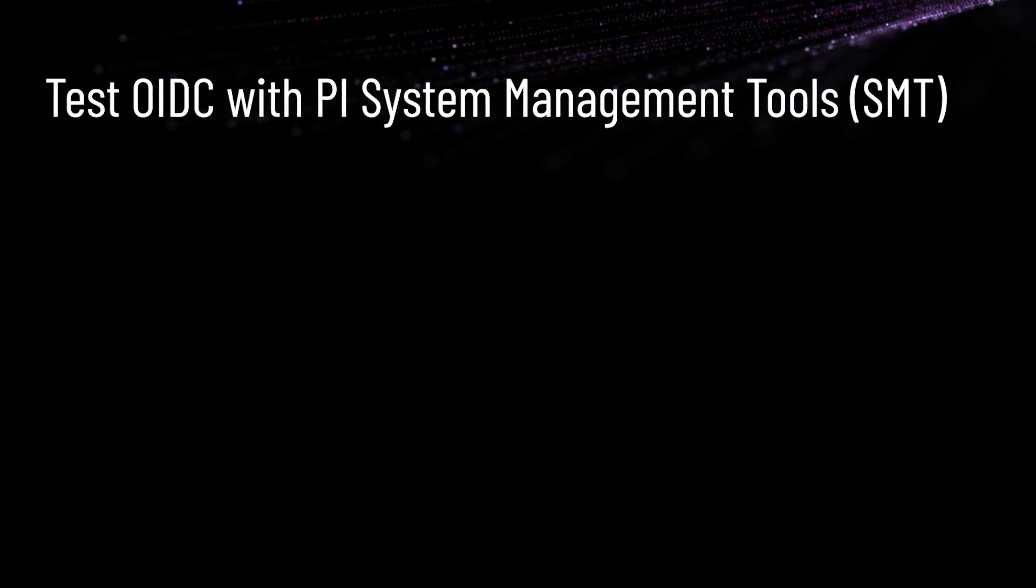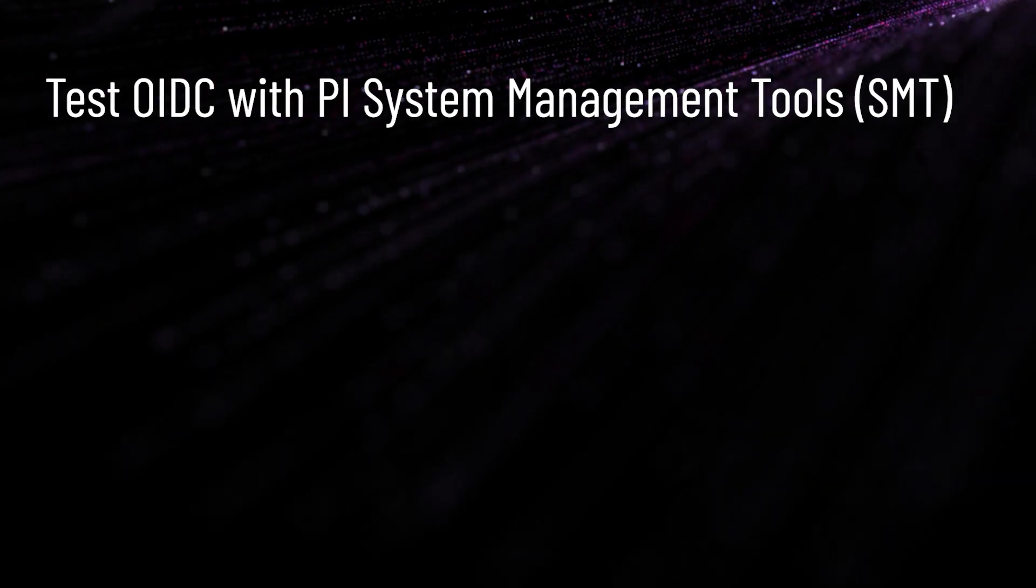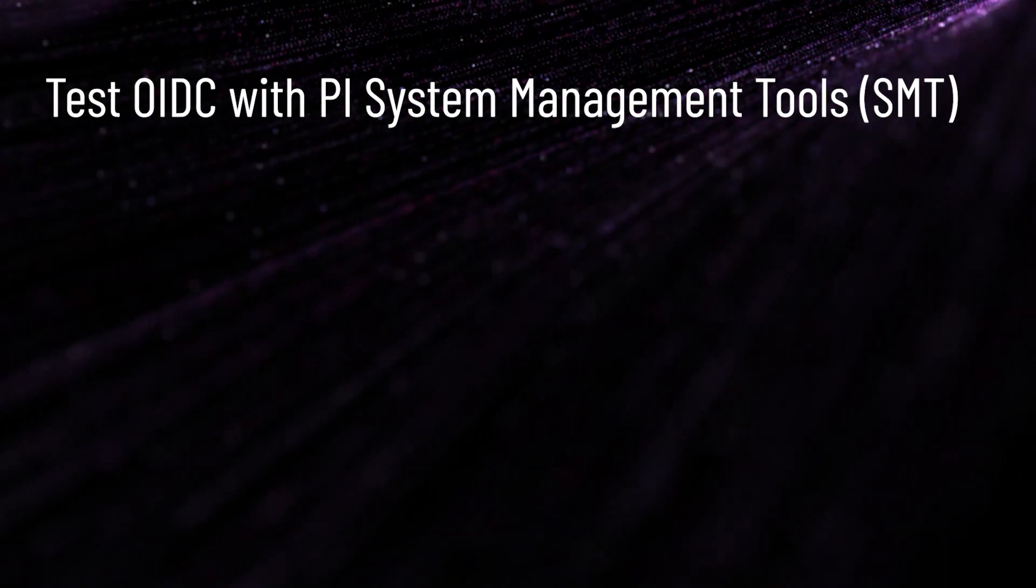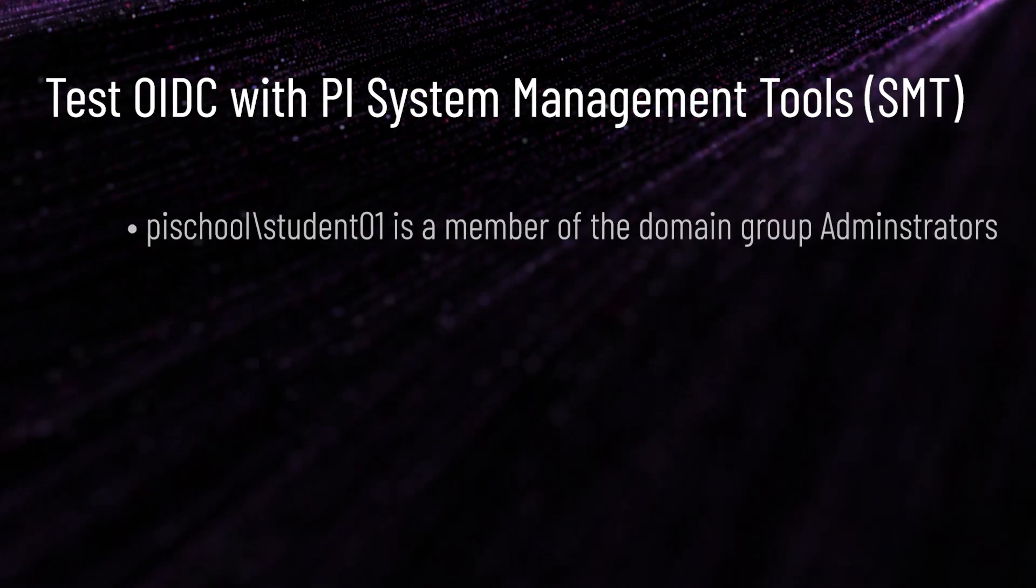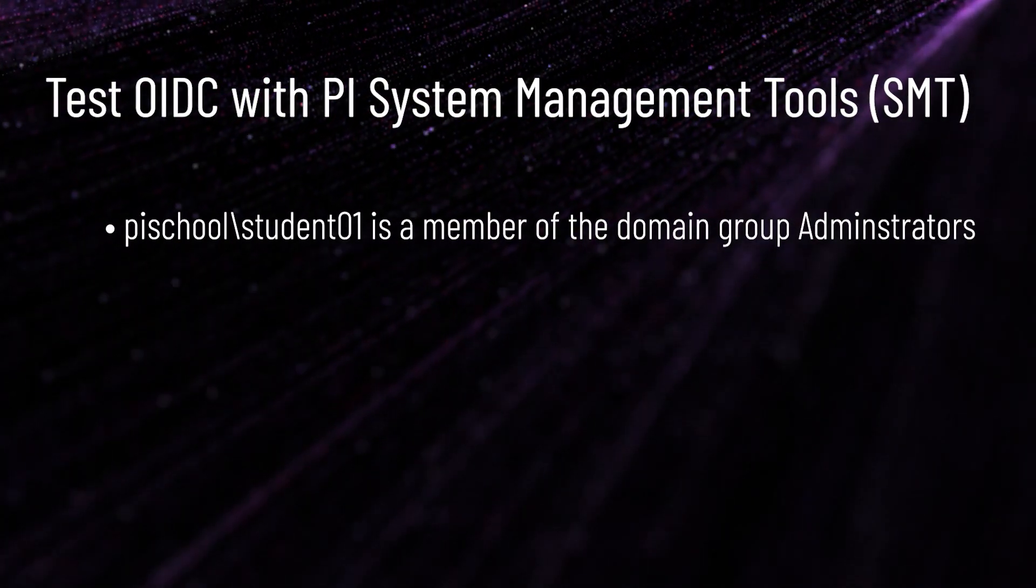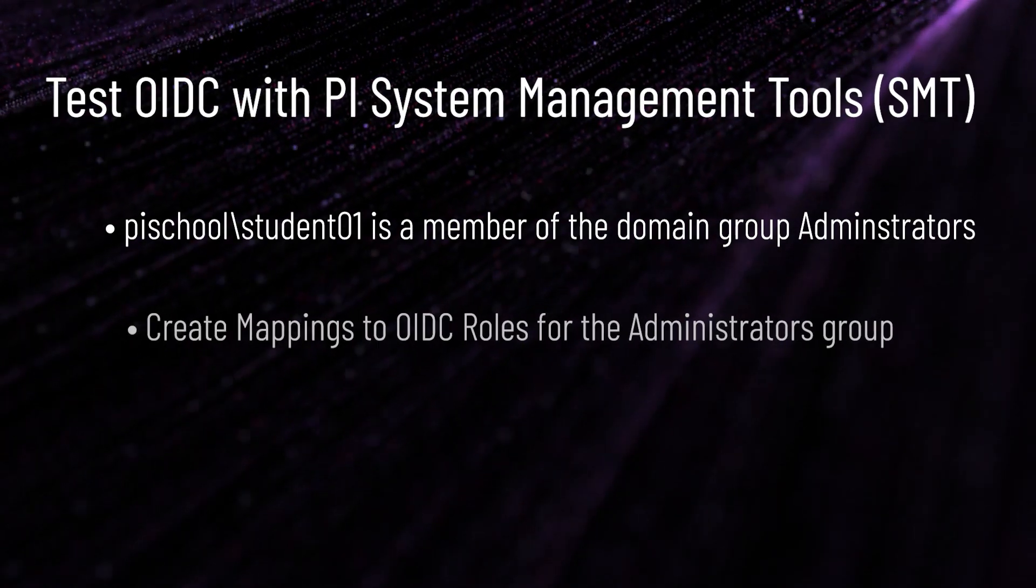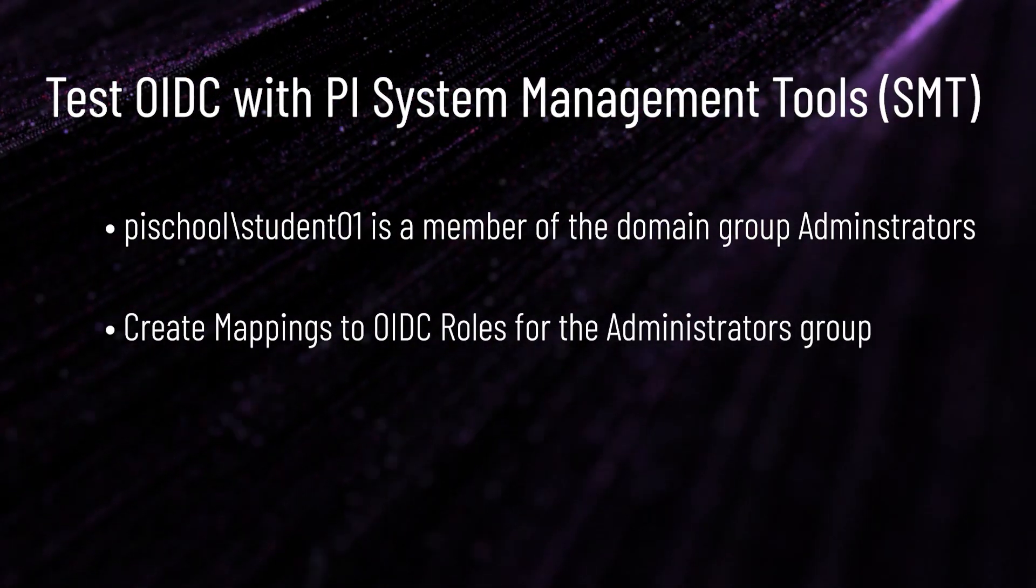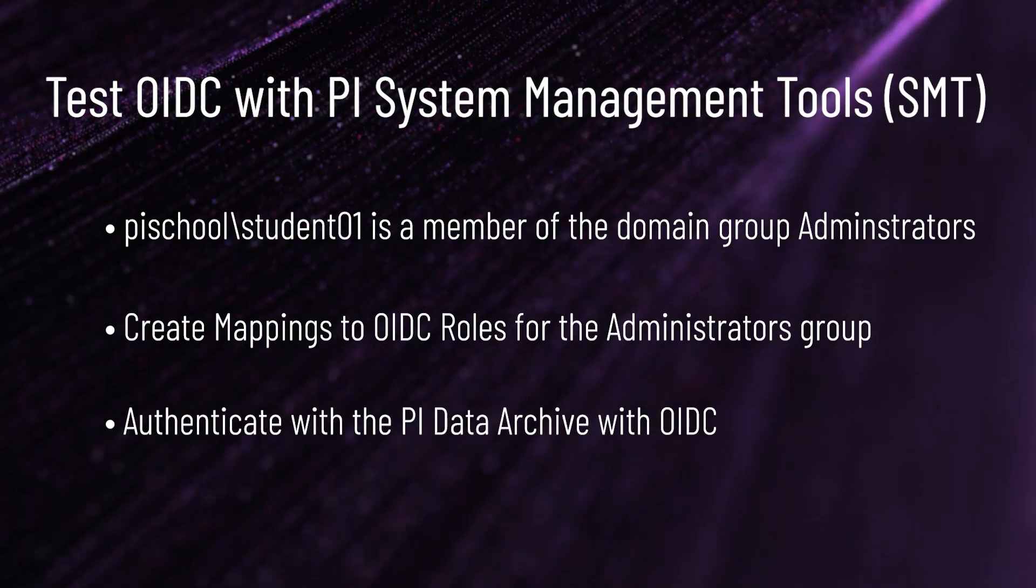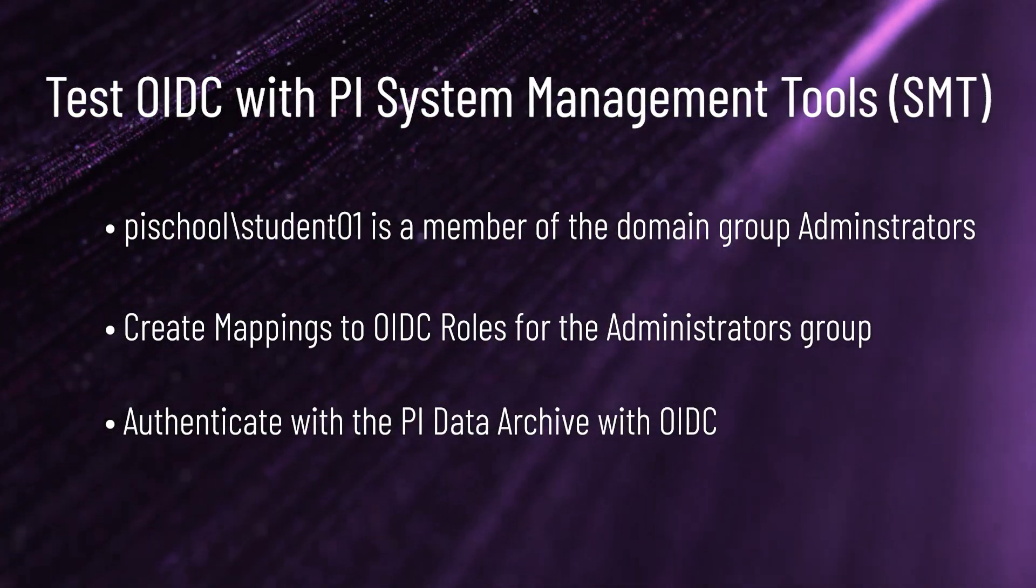Now that the OIDC configuration tool has been run, we can test it with the PI Data Archive using System Management Tools. Our user, pyschoolstudent01, is part of the domain group Administrators. We will give this group permissions through mappings with OIDC in the following sections, which will allow us to then use OIDC to authenticate to these servers.